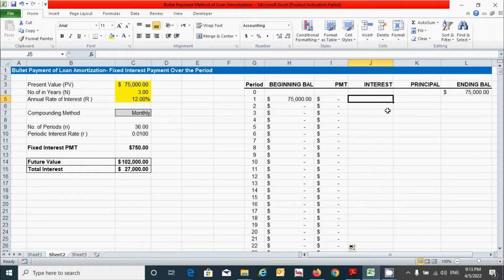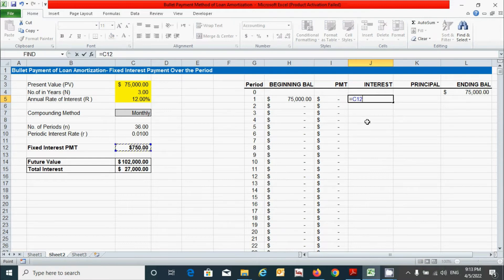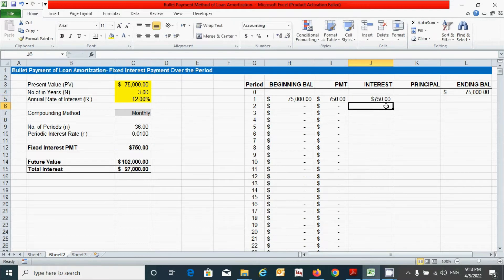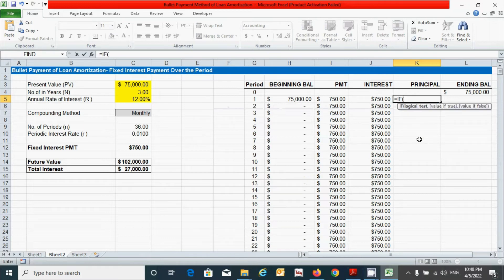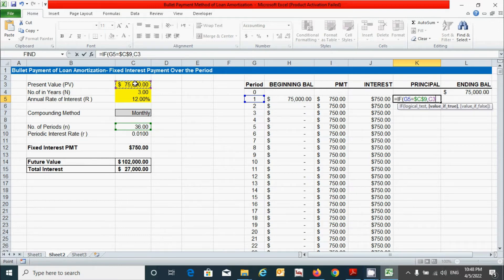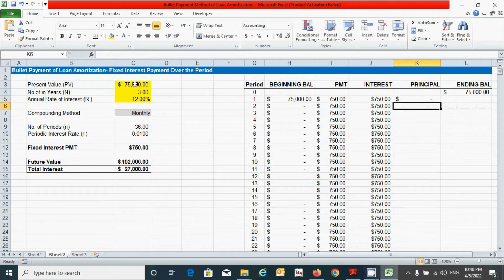For the interest column, press equal, click the fixed interest cell, fix it with the F4 key, press Enter, then double-click the corner to drag down. For principal, use the IF function: press equal, type IF and press Tab. The condition is: if the current period equals the total number of periods (fix that cell with F4), then show the present value (fix with F4), otherwise zero. Close the parenthesis and press Enter, then drag down.